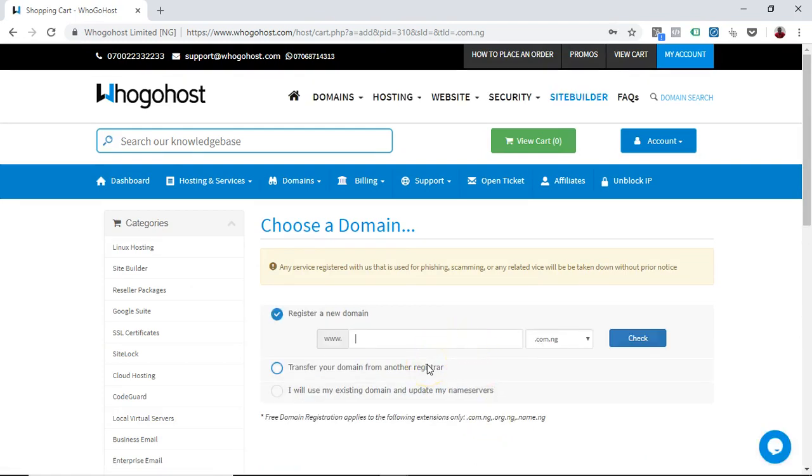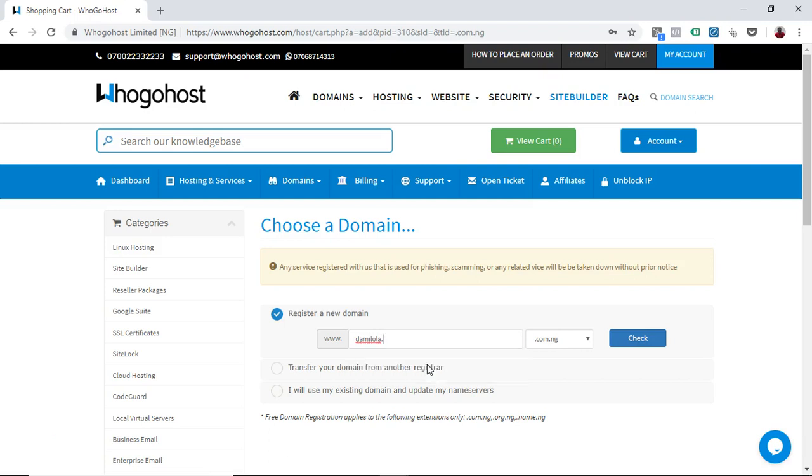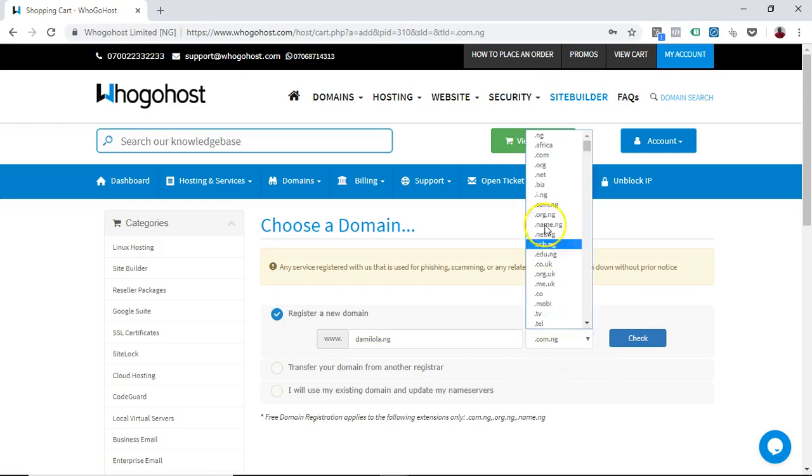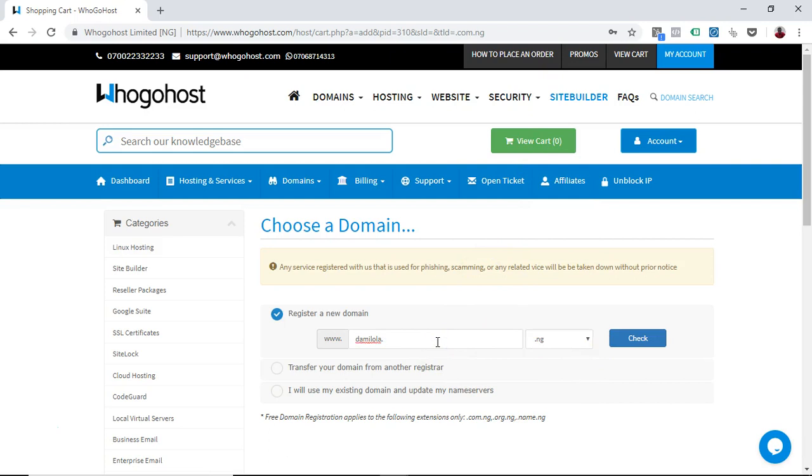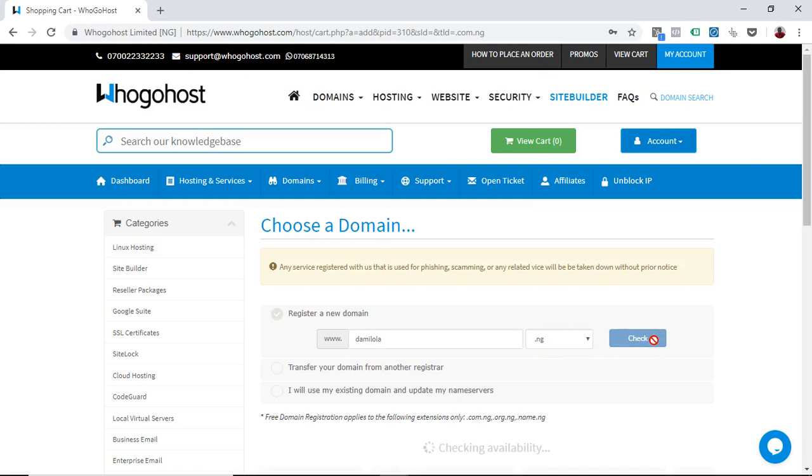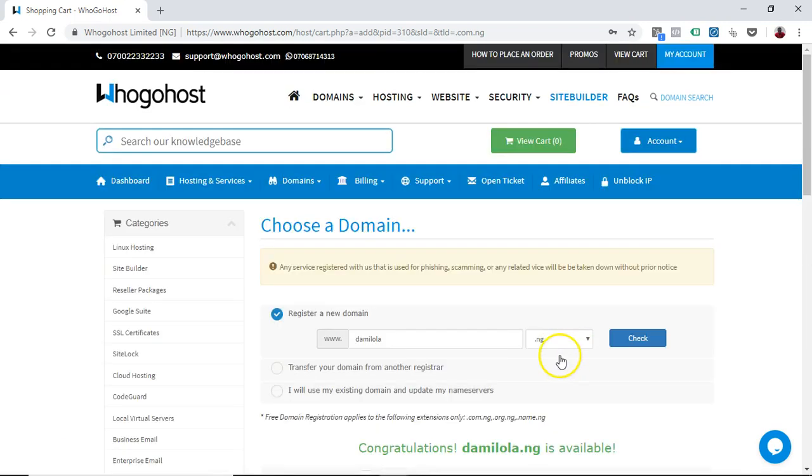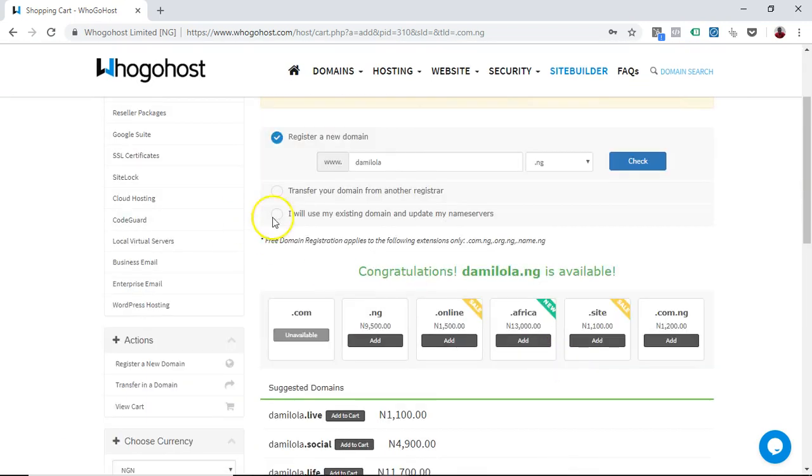The next thing you do here is to put in your domain name, the domain name that you want to have alongside your hosting. So the first thing I do is I choose damilola.ng. The next thing the platform tries to do is an availability check to see if the domain is available. The domain is available, yes.